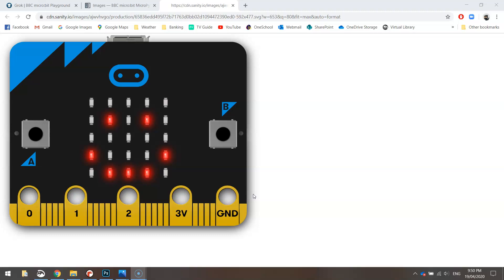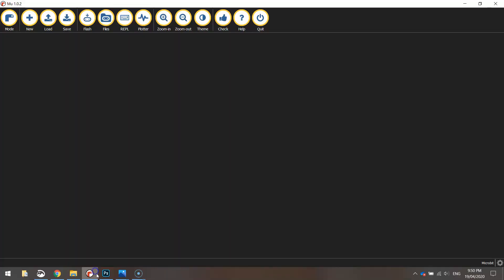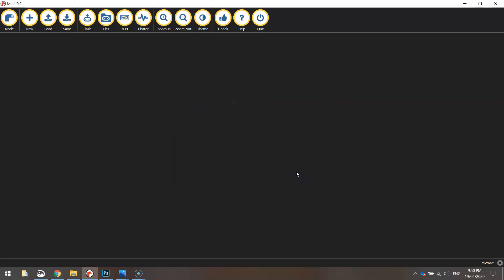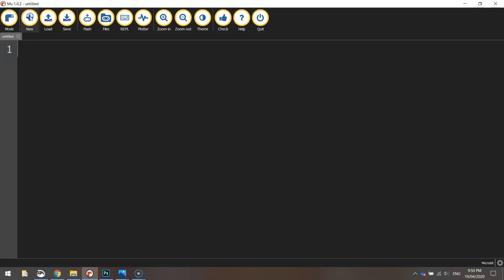It's really easy to do, it's only two lines of code. Let's get started by heading over to Mew, that's our editor, and making sure that our mode is set to the BBC micro:bit mode. Once you've got that mode set, you can click on the new file button at the top and you're ready to start coding your program.